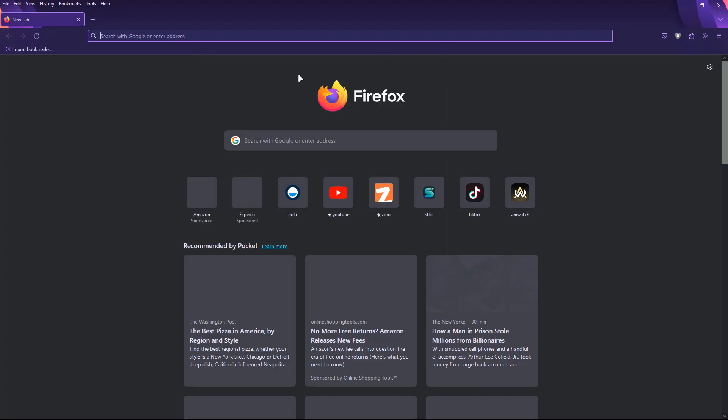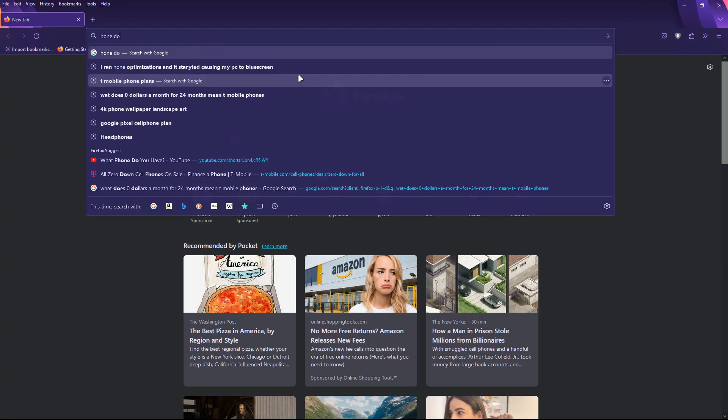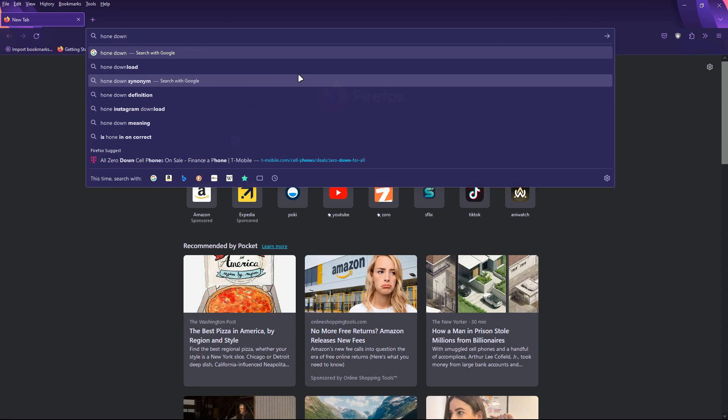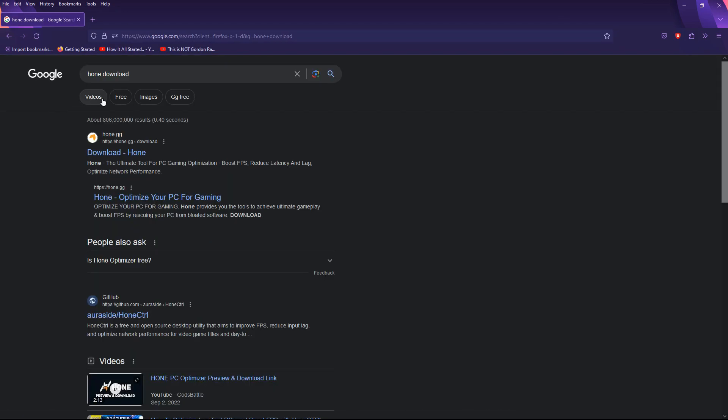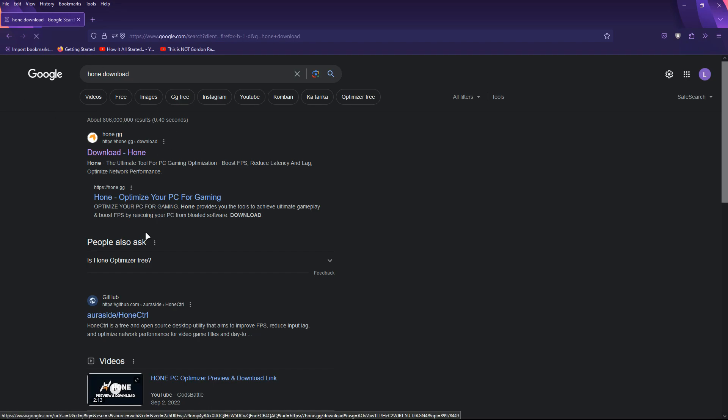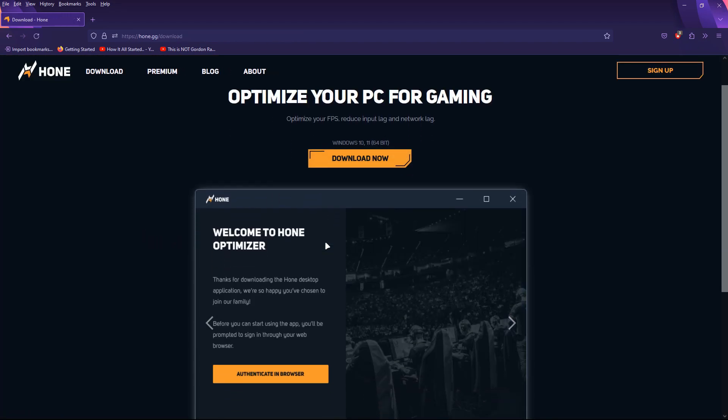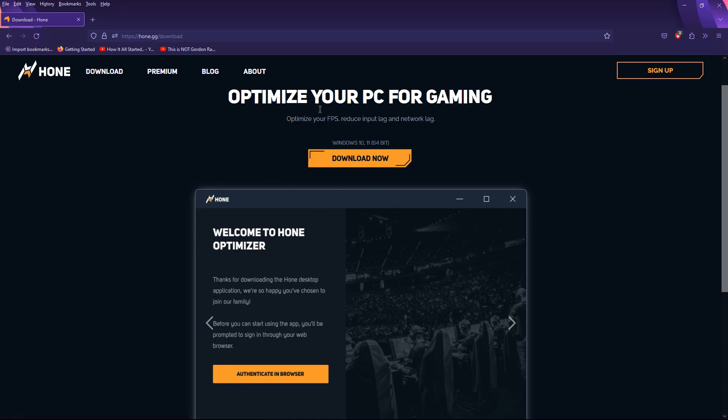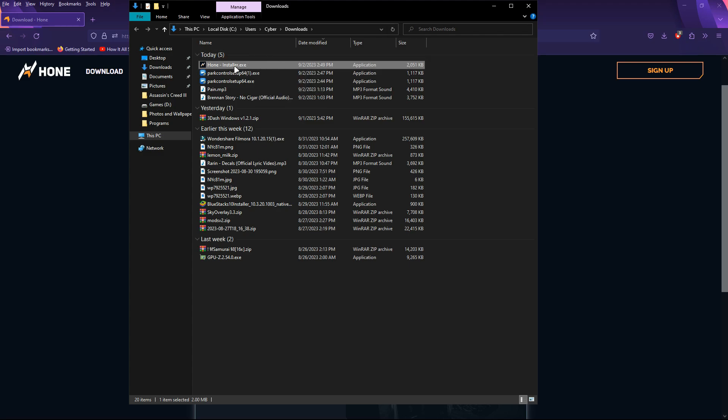So, you want to go to home. Just search up home download on your browser. And just go here. And then just download this thing.